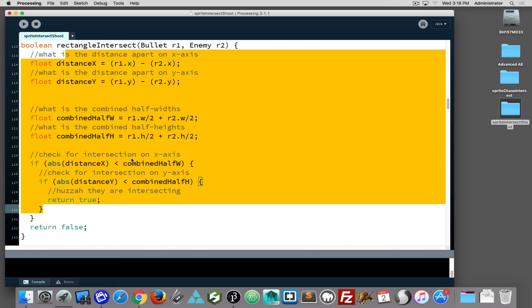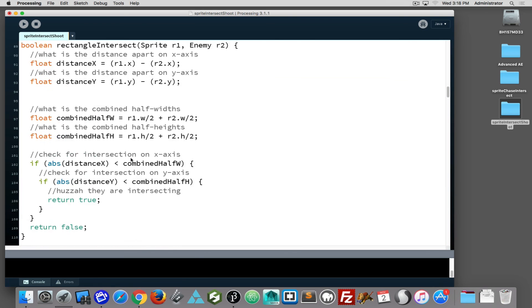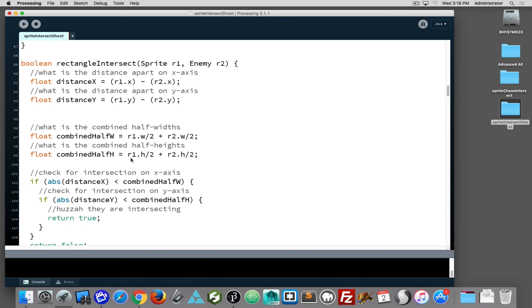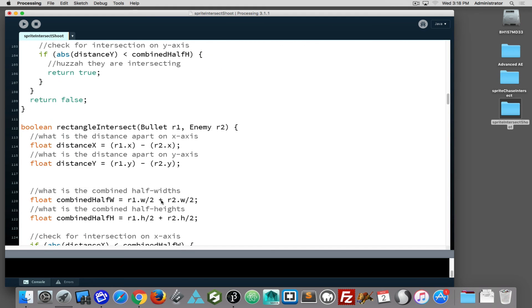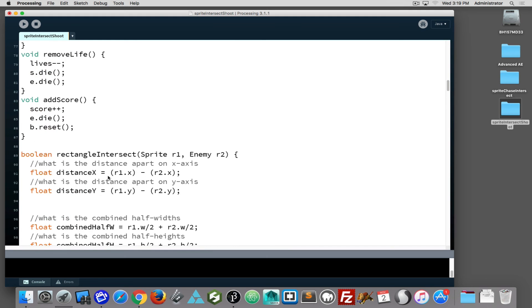So if you put your rectangle intersect in and then forget to put the second one in and you're like, 'Well I put the bullets in, why is it not working?' It's calling that function. Remember, one version of rectangle intersect wants a sprite and an enemy, and one version wants a bullet and an enemy. So that makes them different.